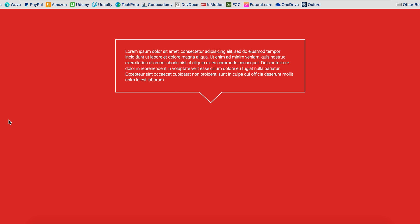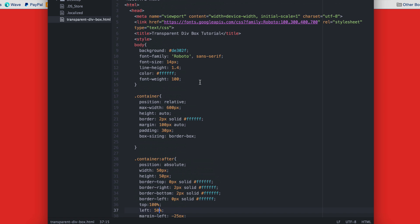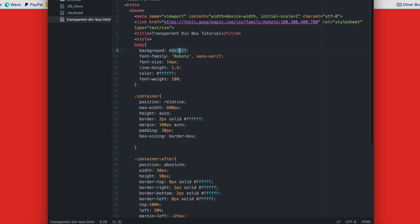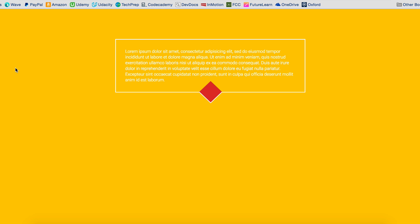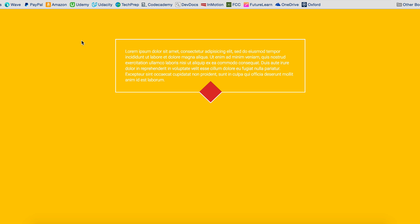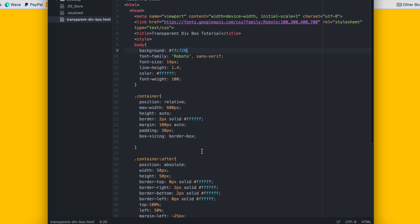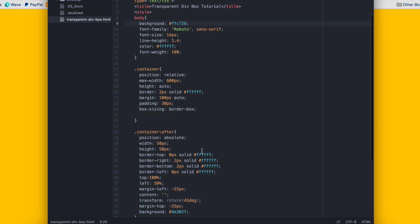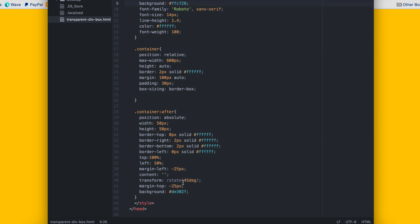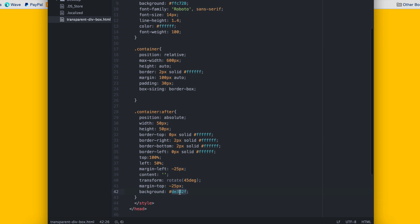You can set the background, for example, to yellow. And if you do that, you'll see our fill, which is in red for the diamond. All you have to do is change that background to the same color as the background of your body or your section or wherever your div sits on.